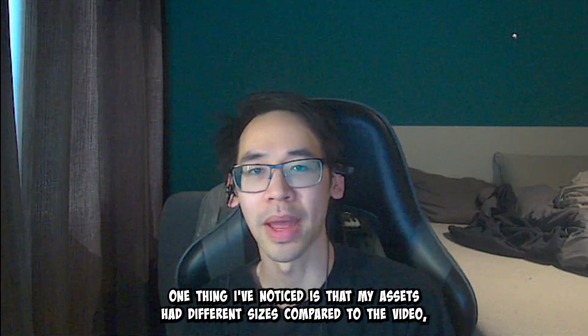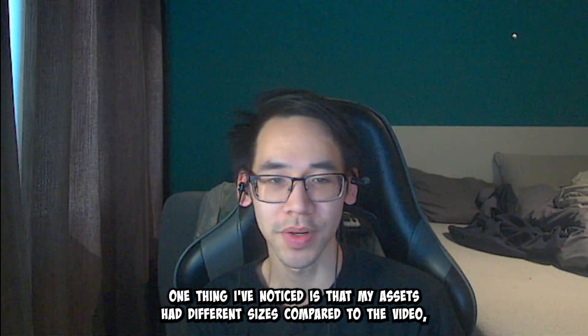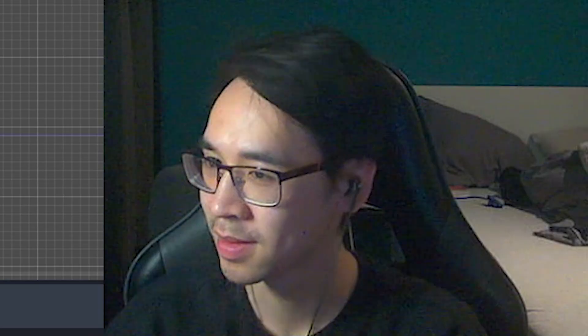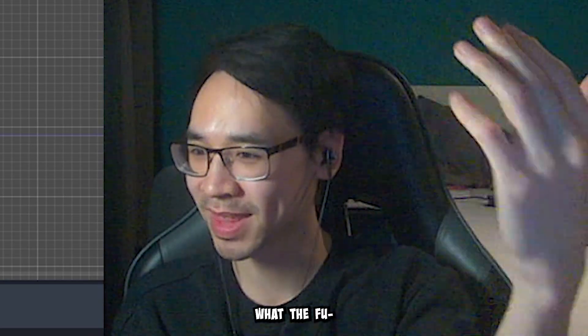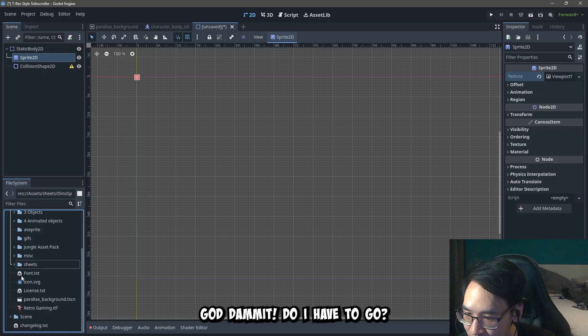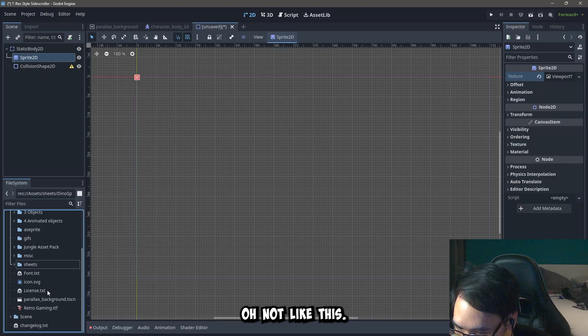One thing I've noticed is that my assets had different sizes compared to the video. Bro, the assets are different. What? What the fuck? God damn it.